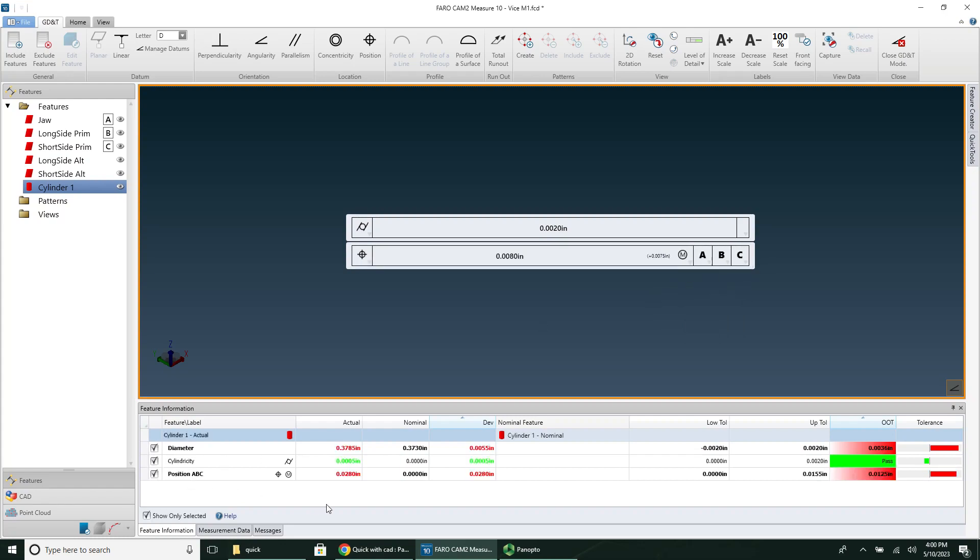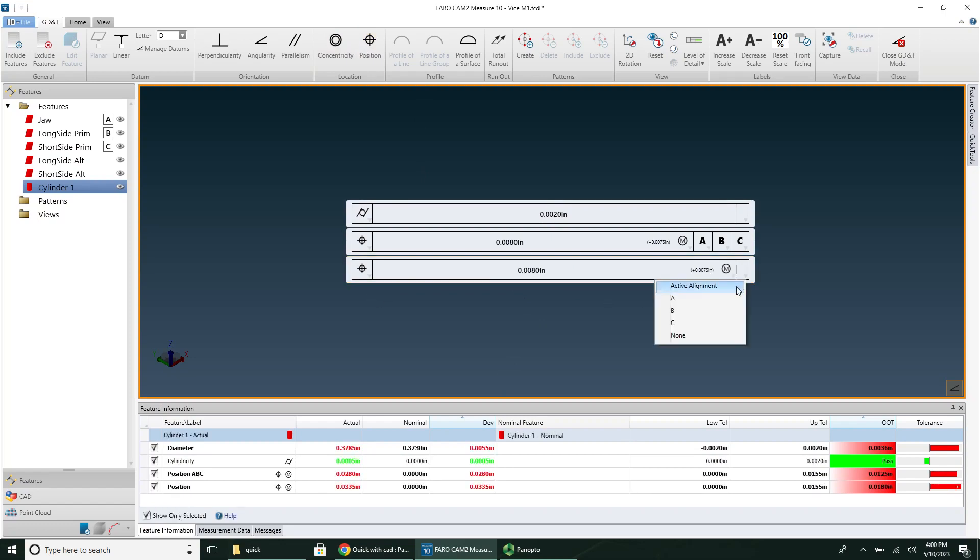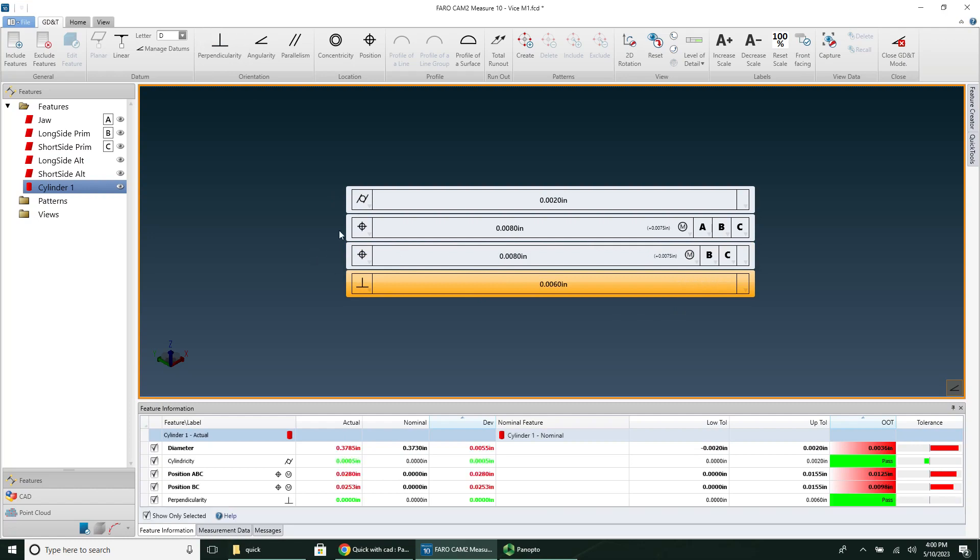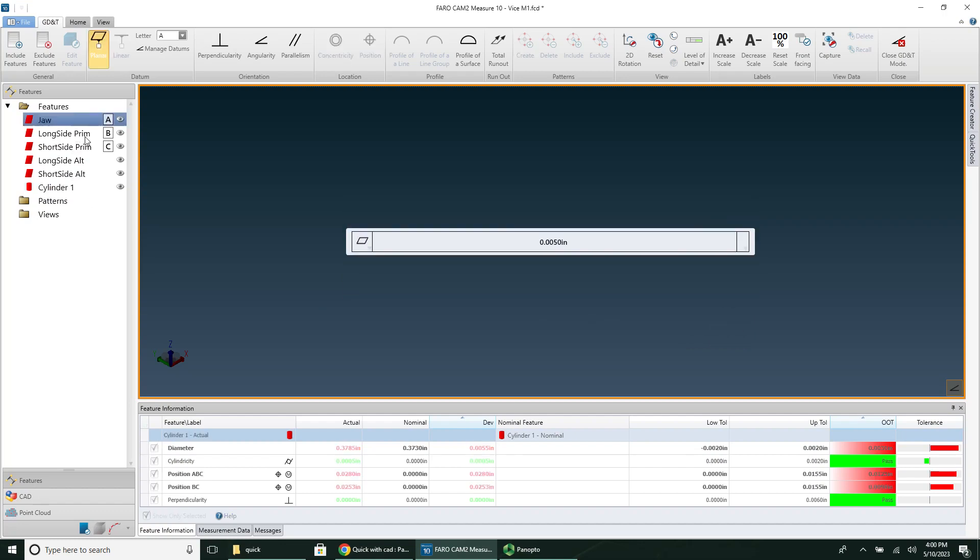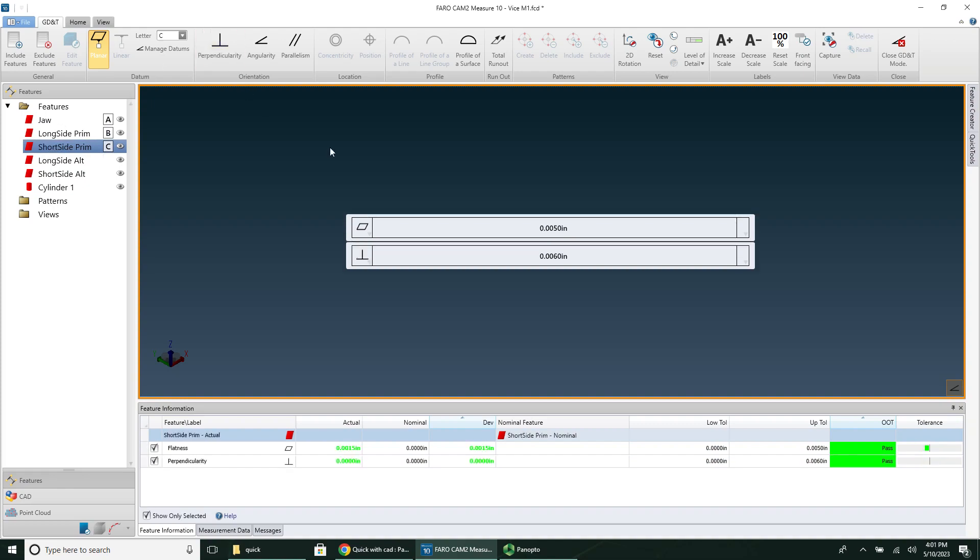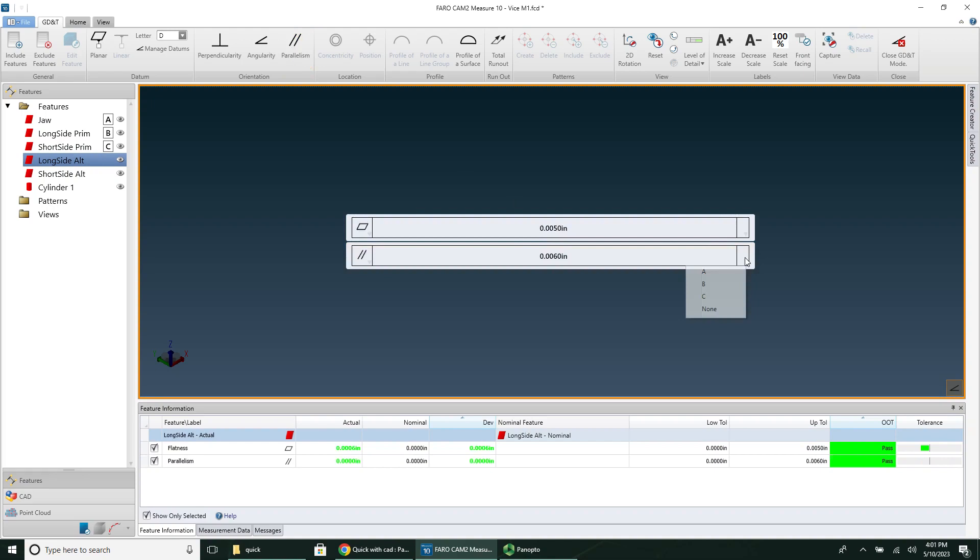Something I also do is sometimes I want to see just the positional tolerance. So I'll do B and C. And then you can also separate out and find the perpendicularity. So technically this true position up here includes the perpendicularity, but if you wanted to see the perpendicularity all by itself, you can do that. You have that option. It might also be useful to know the perpendicularity from the short side to the long side. And you can have other perpendicularities. You can do a parallelism, we'll say long side alternate, the parallelism with the primary datum, or the secondary datum.